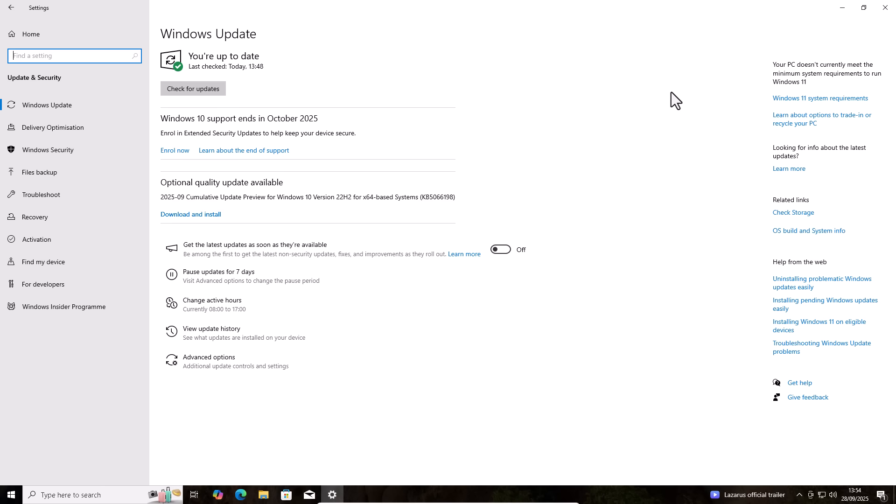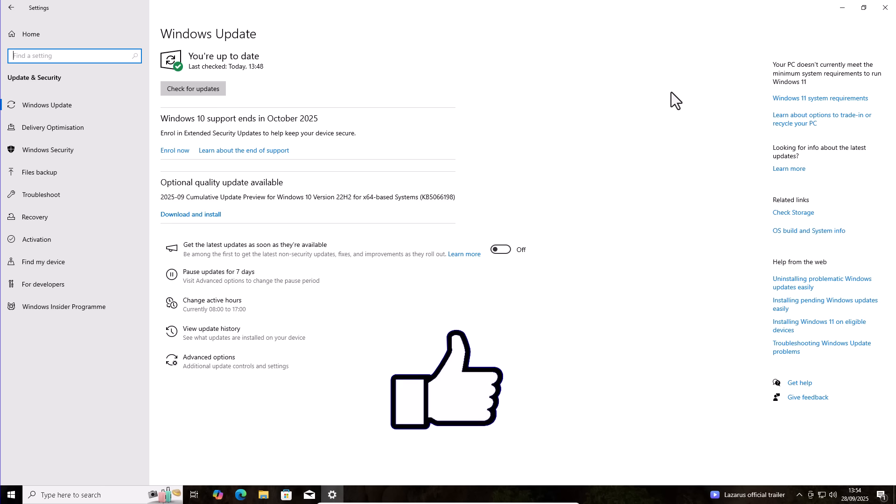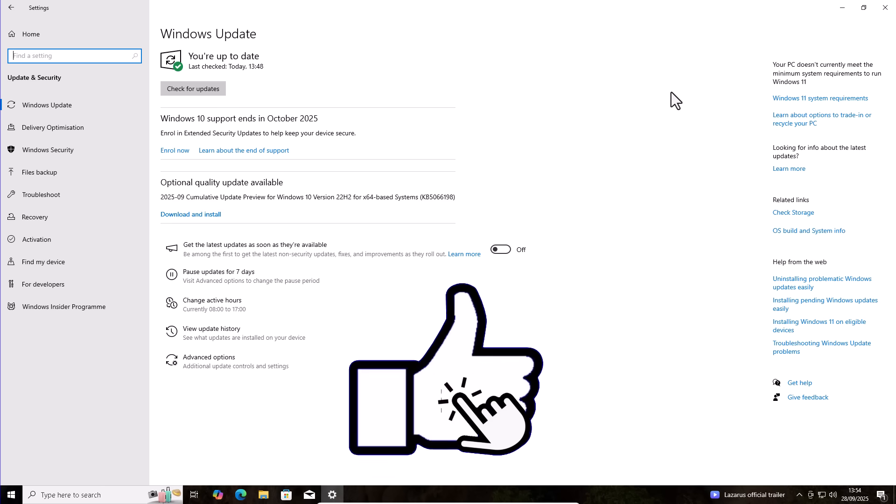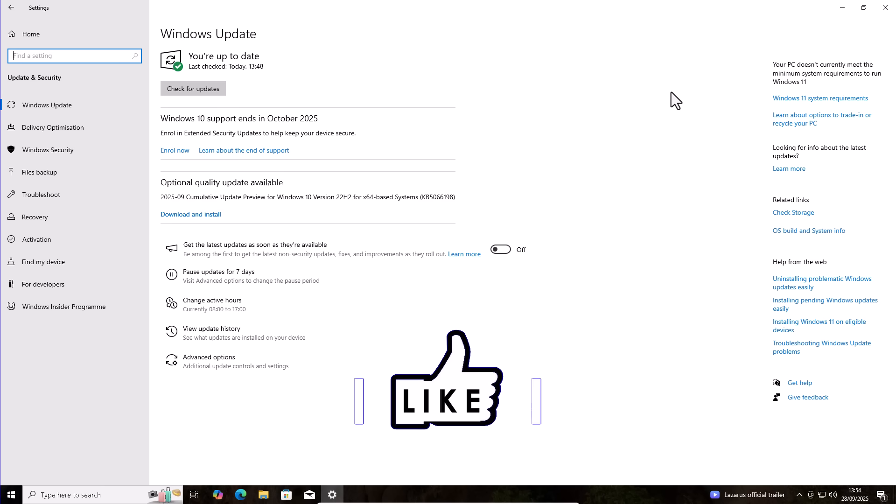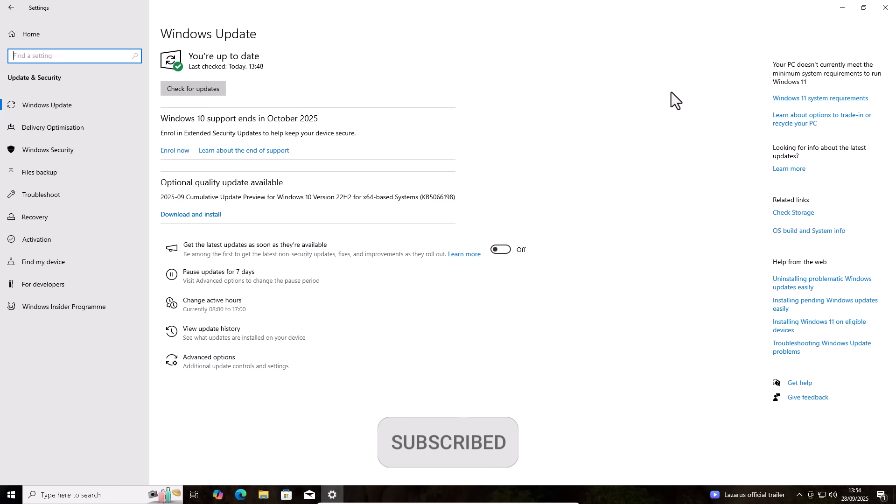Okay, so it's the end of September 2025 and Microsoft, you might not be aware, but they are ending support for Windows 10 on the 14th of October 2025. So not long left to go.